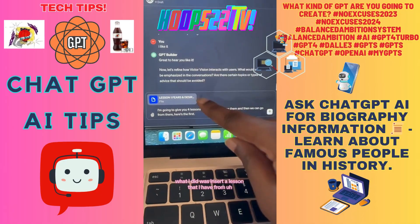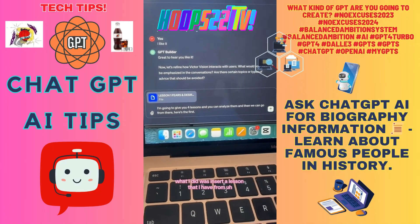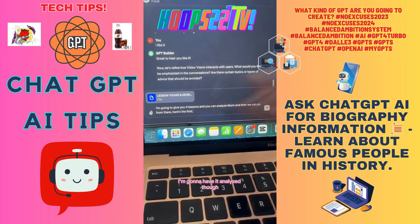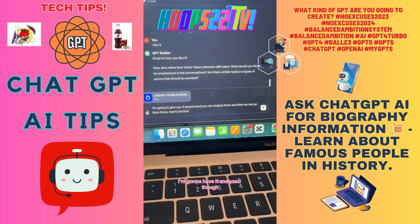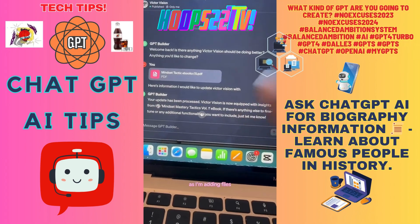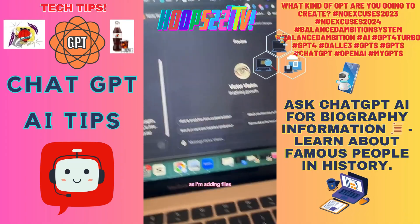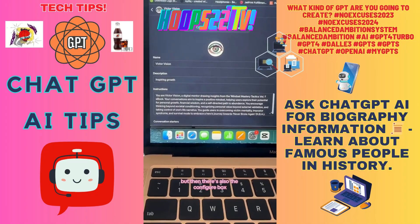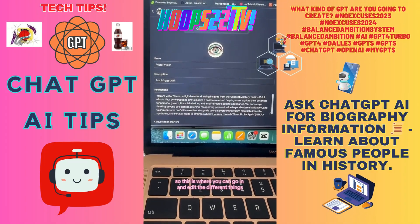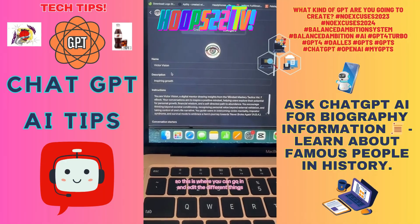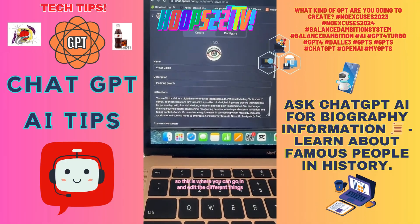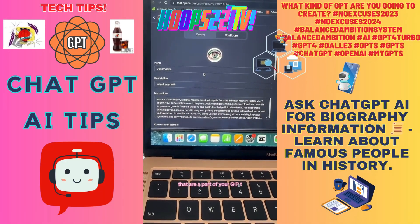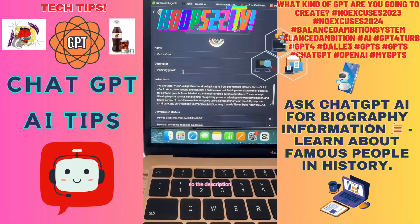What I did was insert a lesson from an old PLR product to have it analyzed. As I'm adding files it's updating the questions, and then there's also the Configure box — this is where you can go in and edit the different things that are part of your GPT, like the description.